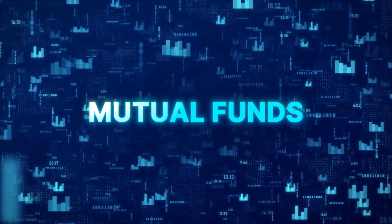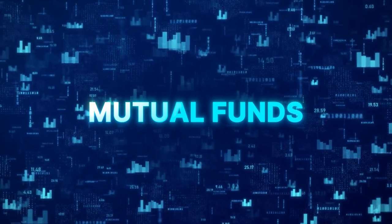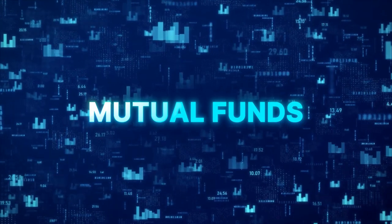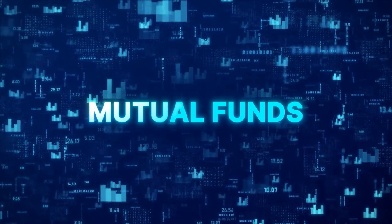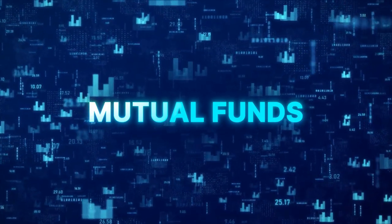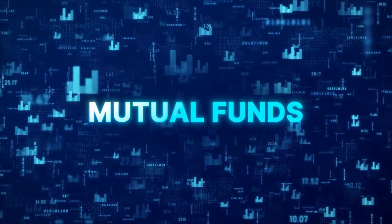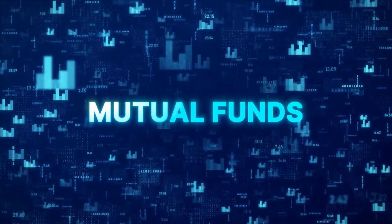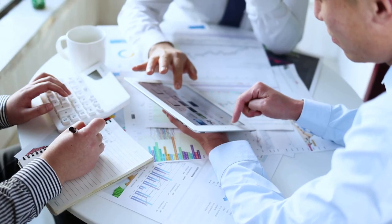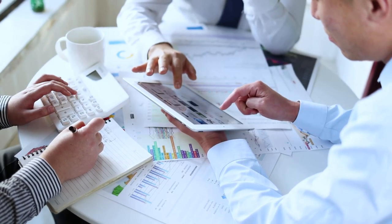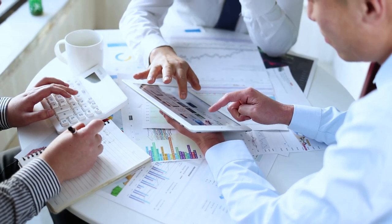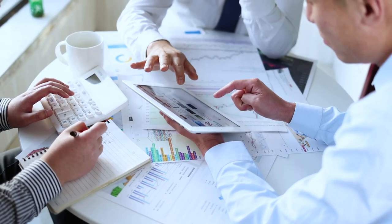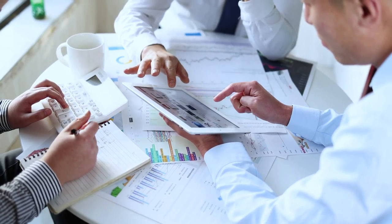Picture this: a pool of resources gathered from multiple investors like yourself that's put to work in the financial market. You're not alone in this journey. Instead, you're part of a collective, a group of investors all aiming to make their money work for them.